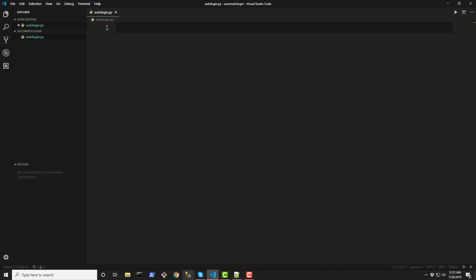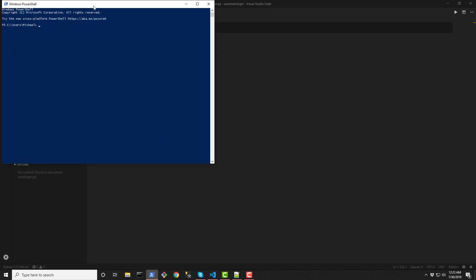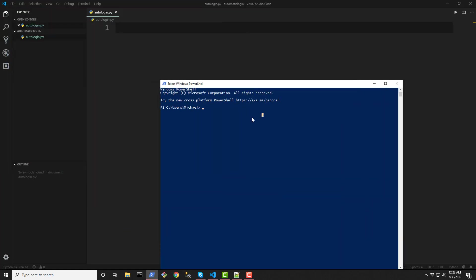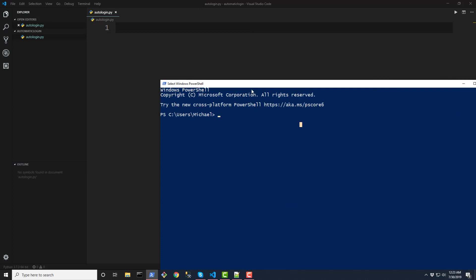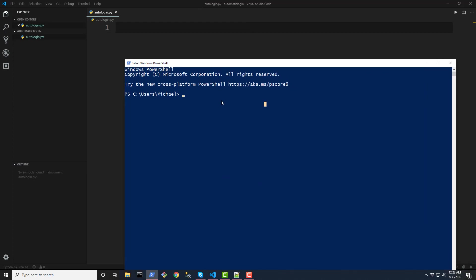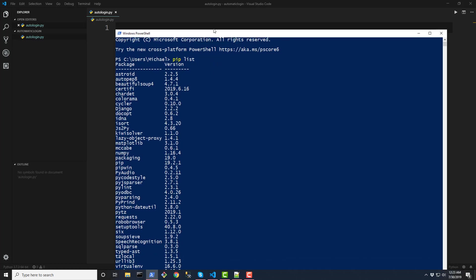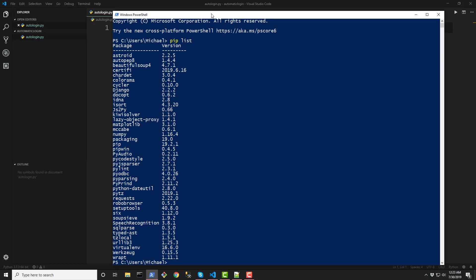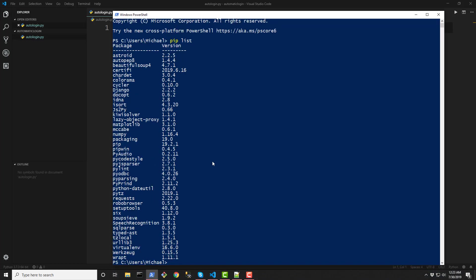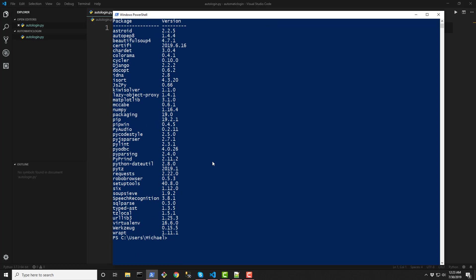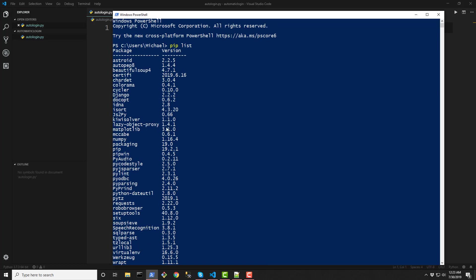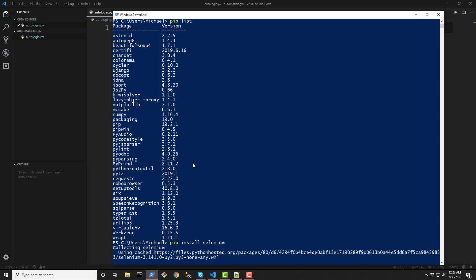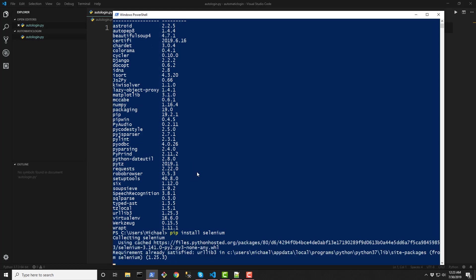Alright so let's go ahead and install a dependency. Open up a command prompt or PowerShell and in here, if you don't have Selenium installed you could do a, well if you want to check to see what you have installed for your packages, do a pip list and as you can see here I don't have Selenium so now I'm going to run a pip command called install selenium.